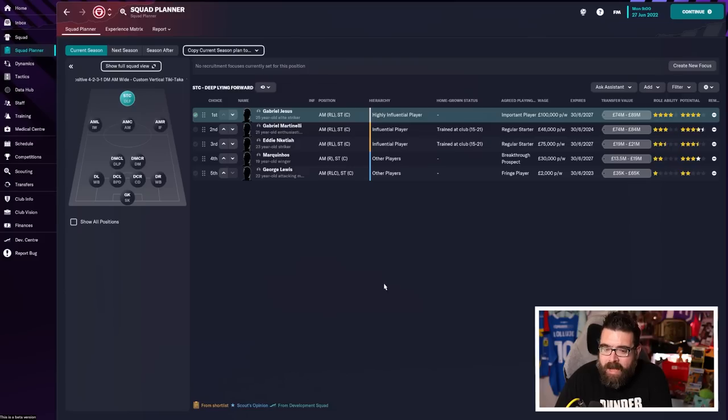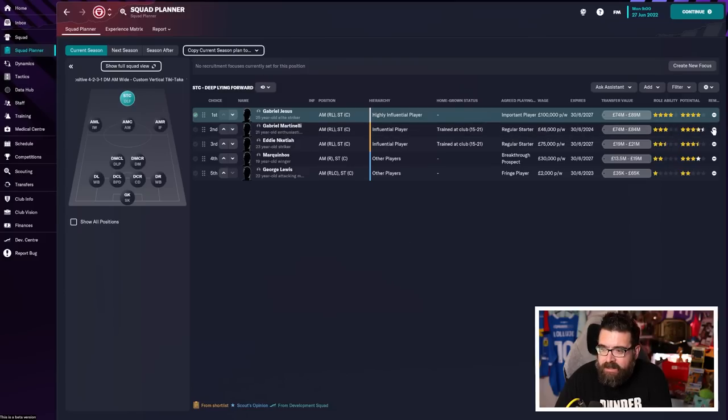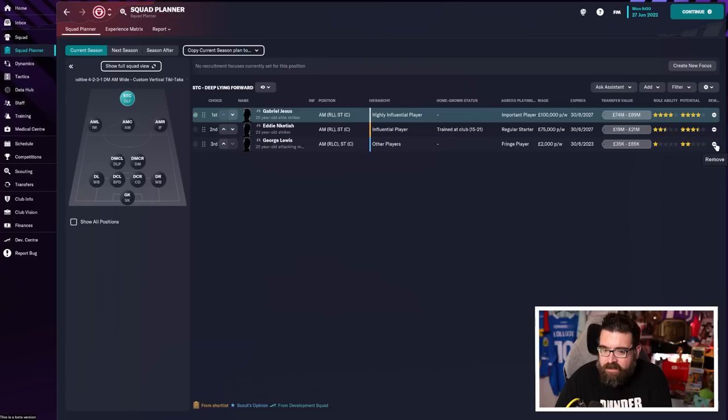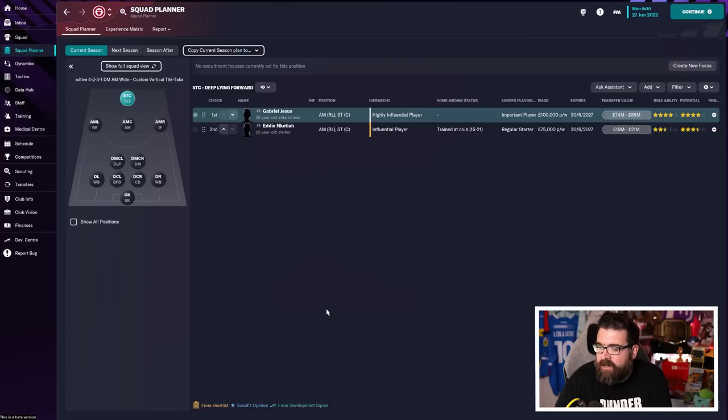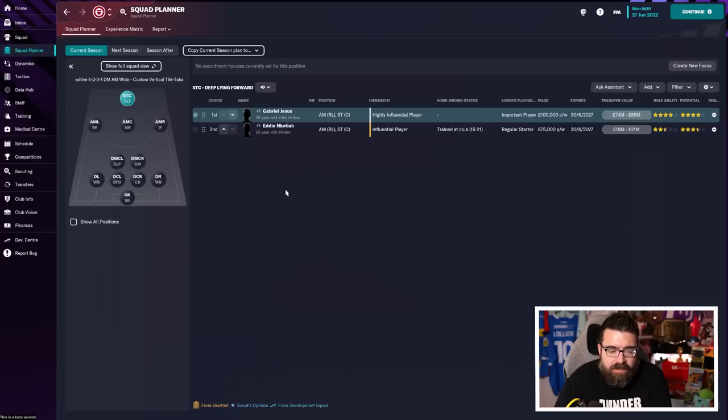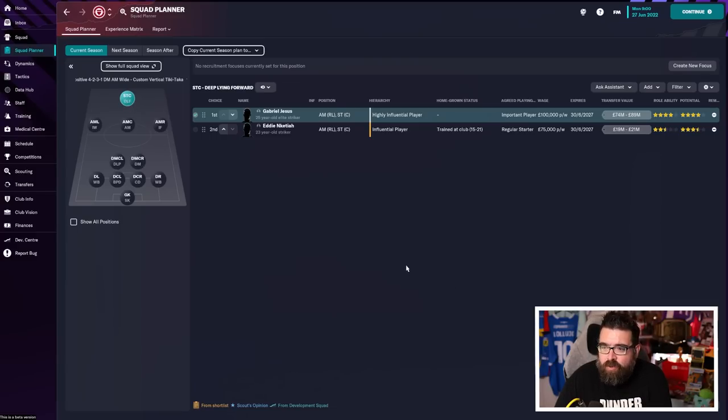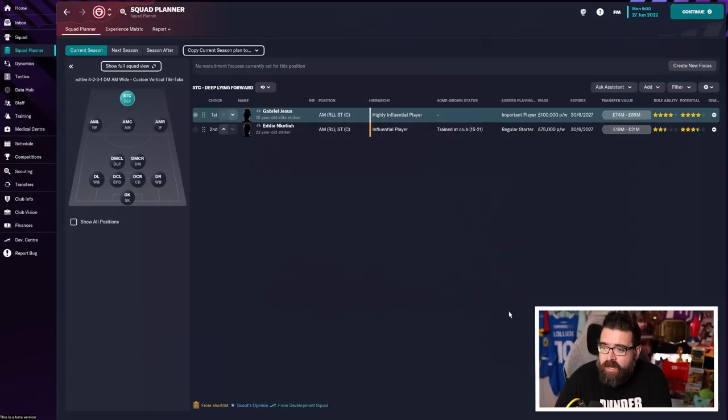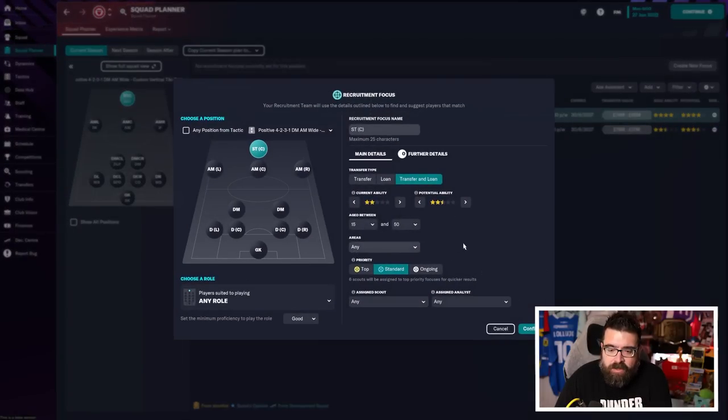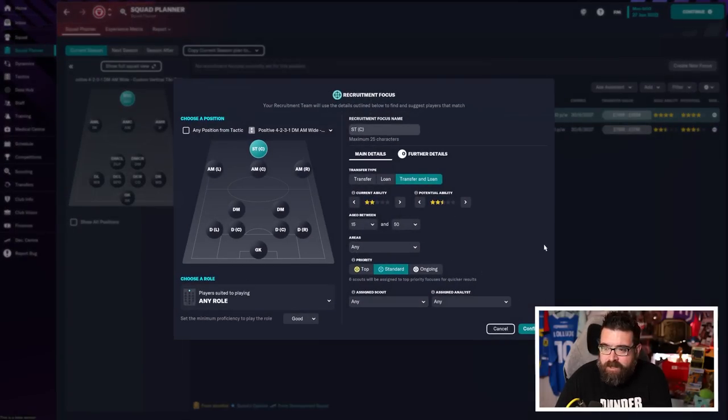But up front, maybe there's a little bit of lack of depth because if Martinelli's playing on the left, Marquinos and George Lewis are too young, you've only really got Jesus and Nketiah. So I would suggest centre-forward, maybe centre-mid are the areas that you want to be looking at. And once you've identified the positions that you might want a player in, you can then hit create new focus and that will add you a scouting focus for that position. Your scouts will go out and look for players in that position.